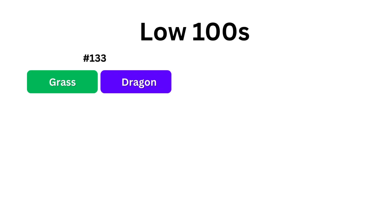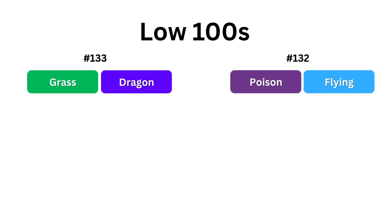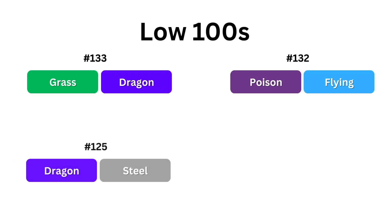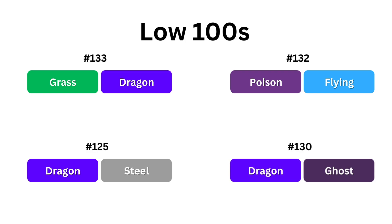Getting into the low hundreds, we see a lot of middling types like grass dragon or poison flying, along with types that could definitely be a lot higher like dragon steel or dragon ghost. This model really seems to hate dragon and steel types more than it should, which is kind of strange, but I don't know.